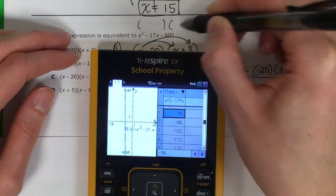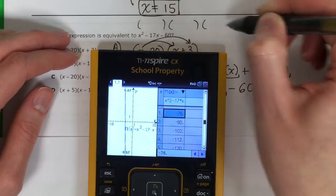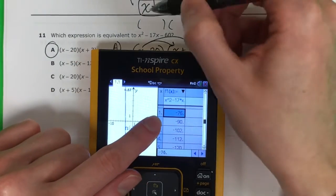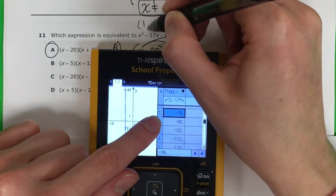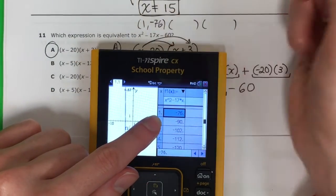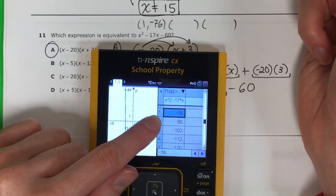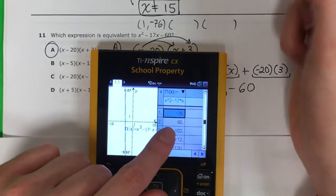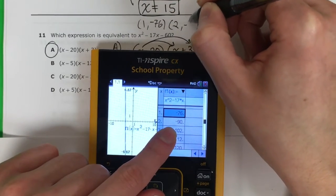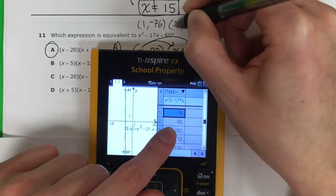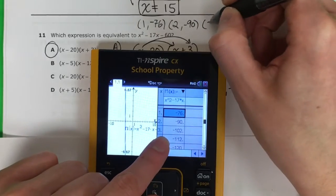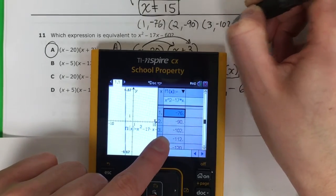I'll pick three points. So 1 is with negative 76. 2 is with negative 90. 3 is with negative 102.